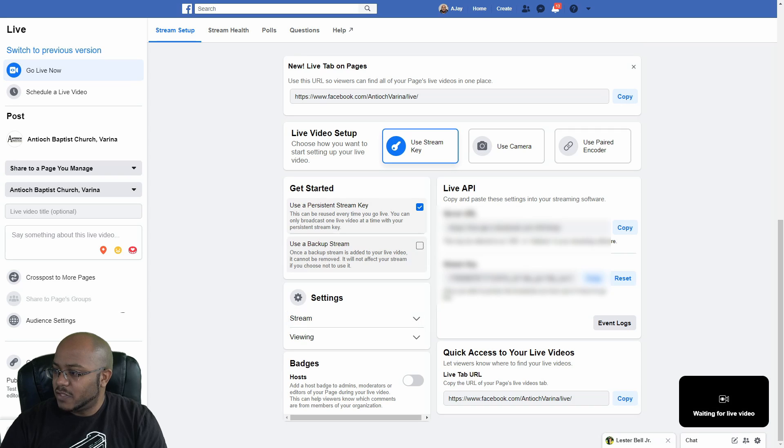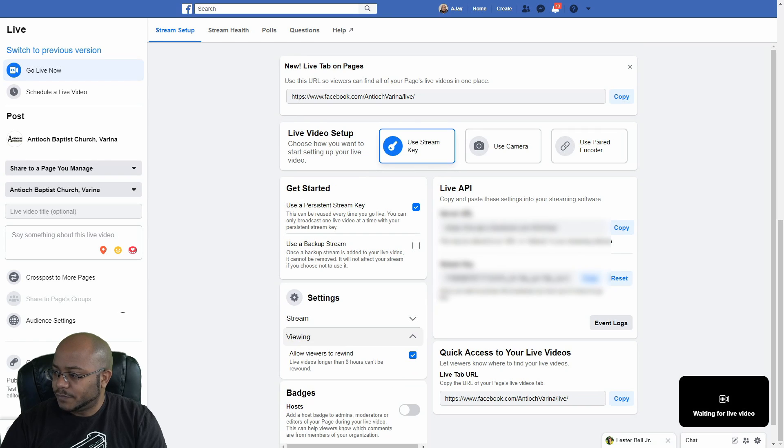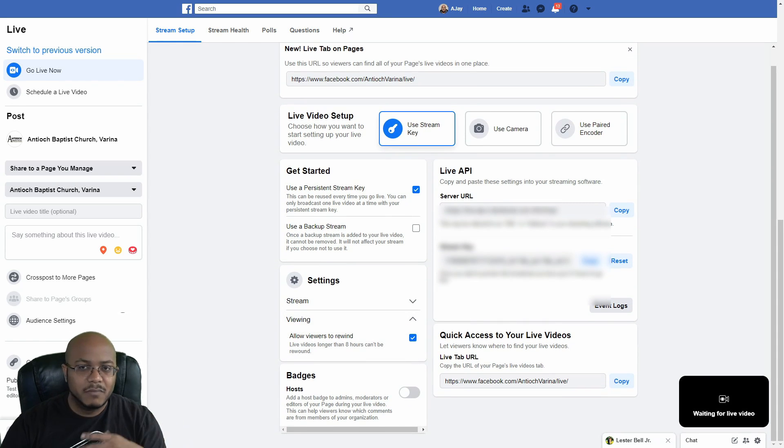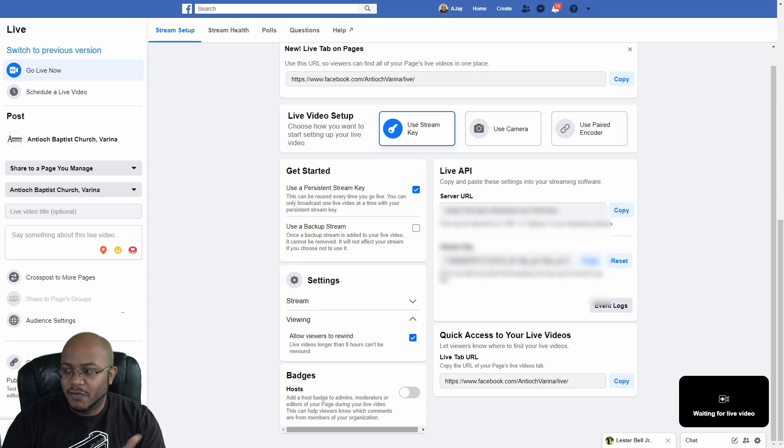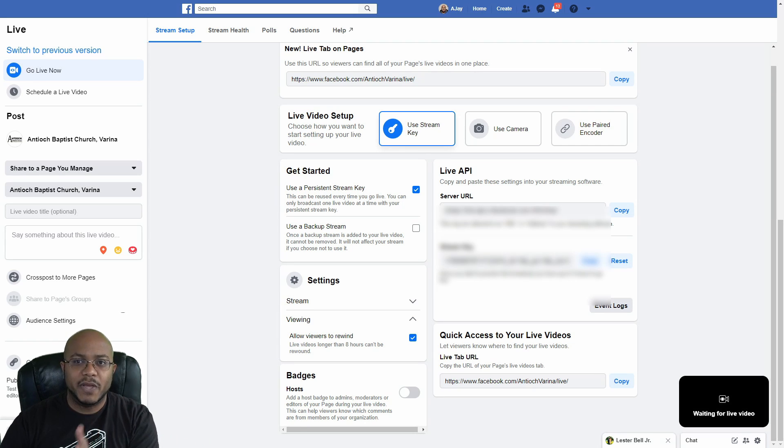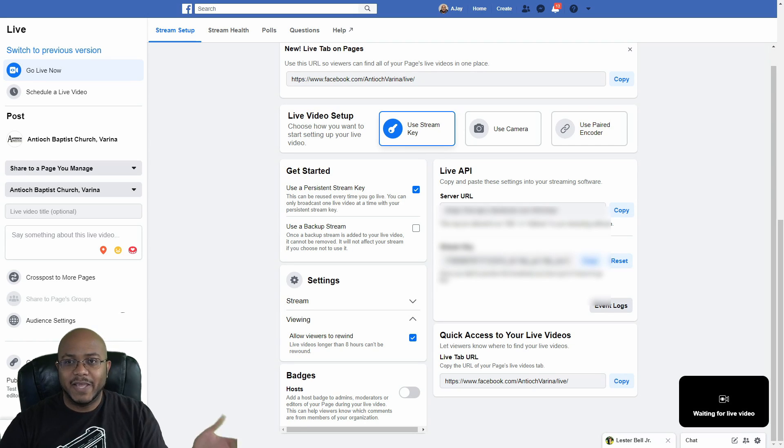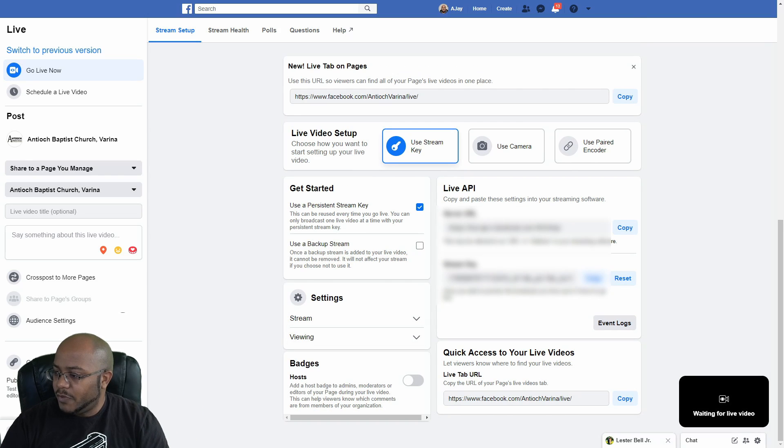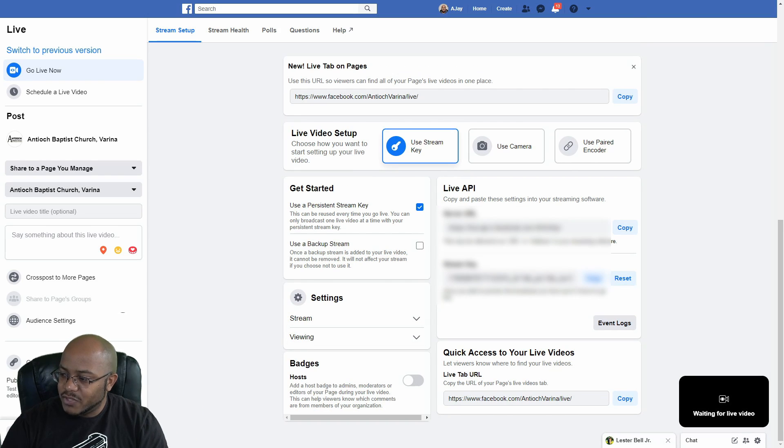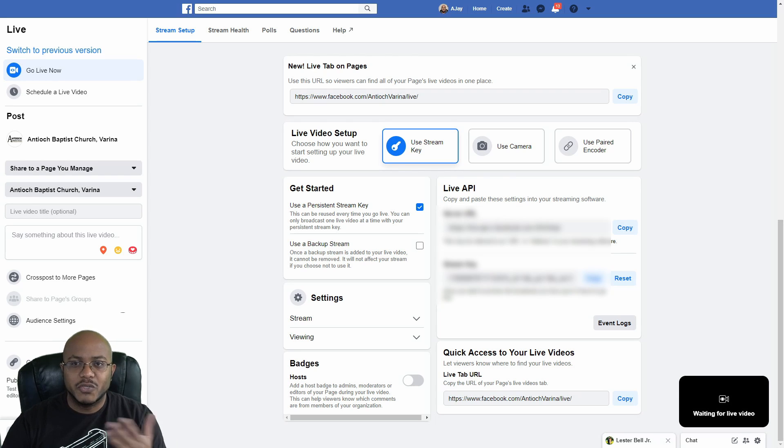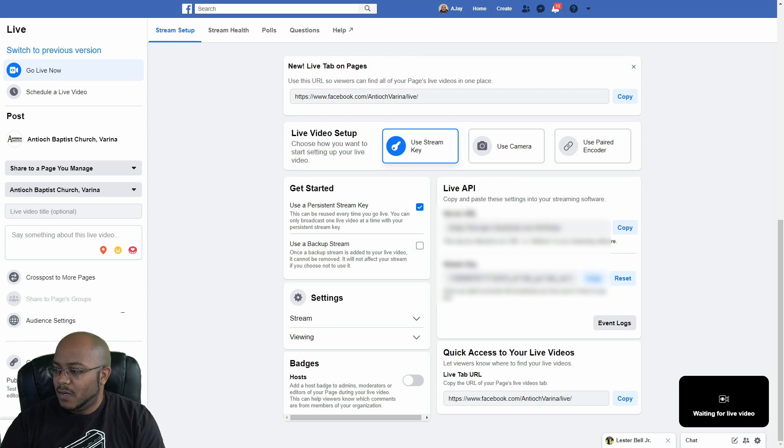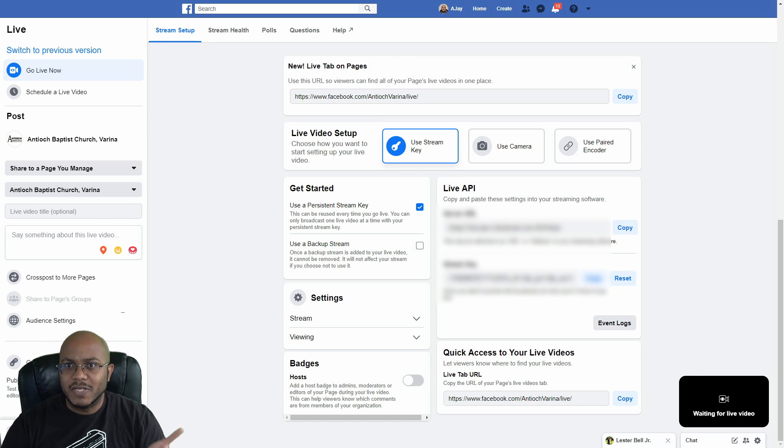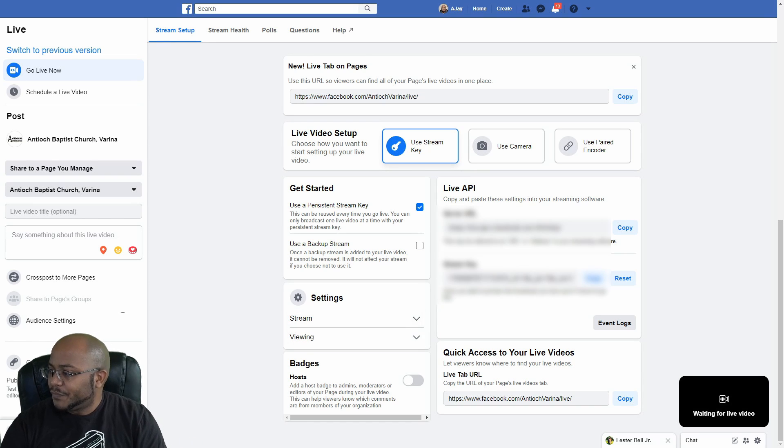All right. So now let's go to viewing. Allow viewers to rewind. That is up to them. I mean, it just allows because if you don't have that, people pick up right where you are live and they can't go back. So it's fine to keep that on. You can add host badges if you want to. I really haven't used that. It just marks who's the admin and stuff like that. Again, it's only two of us right now and we all go through the same account. So it doesn't really matter.